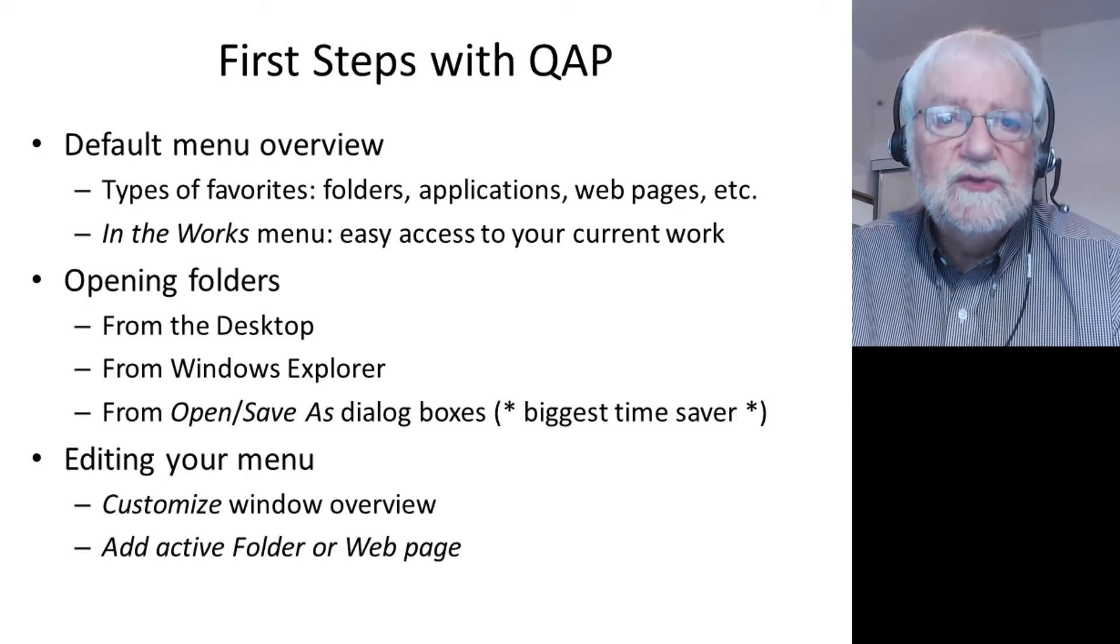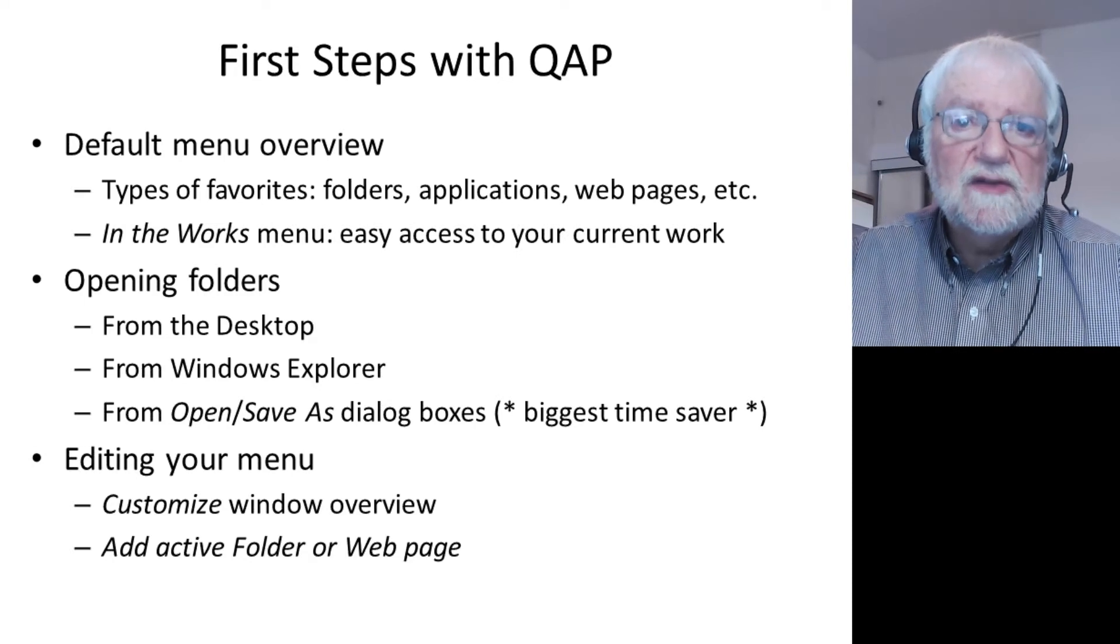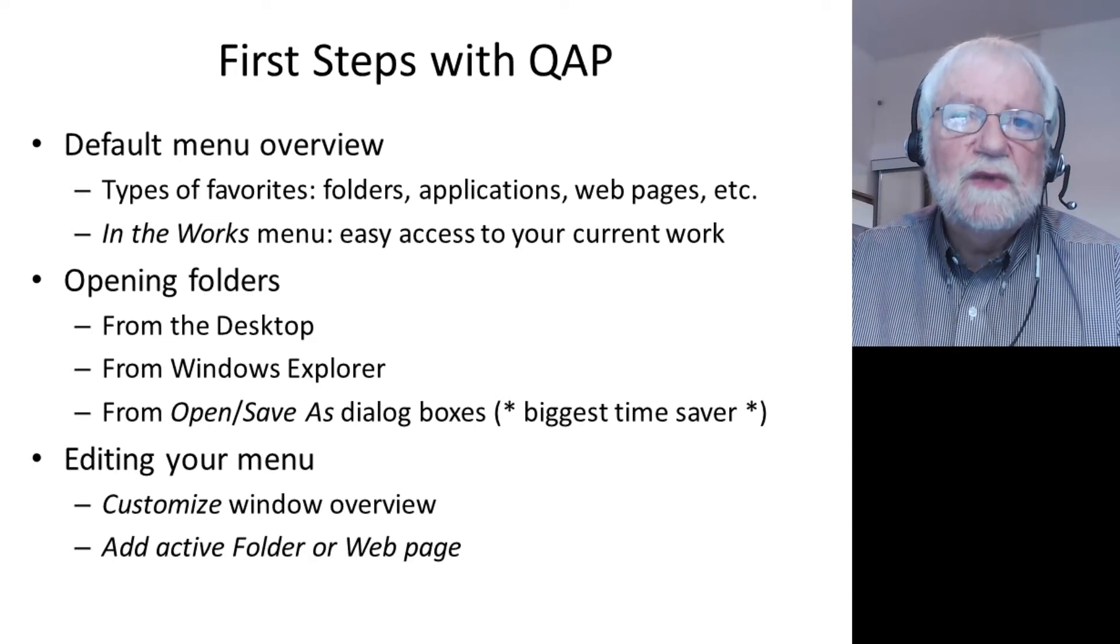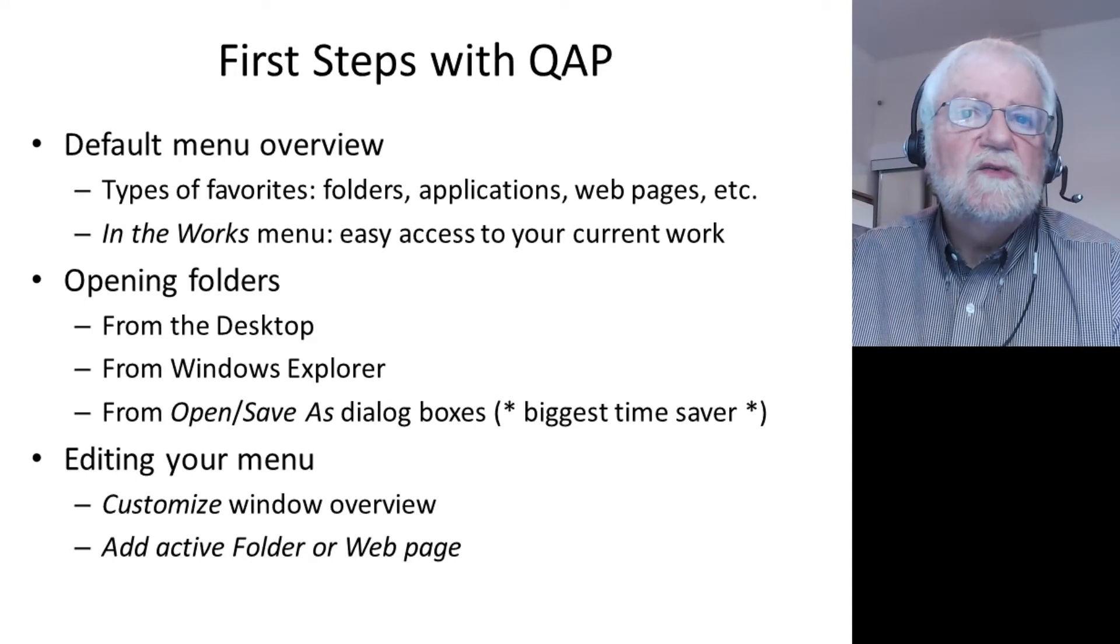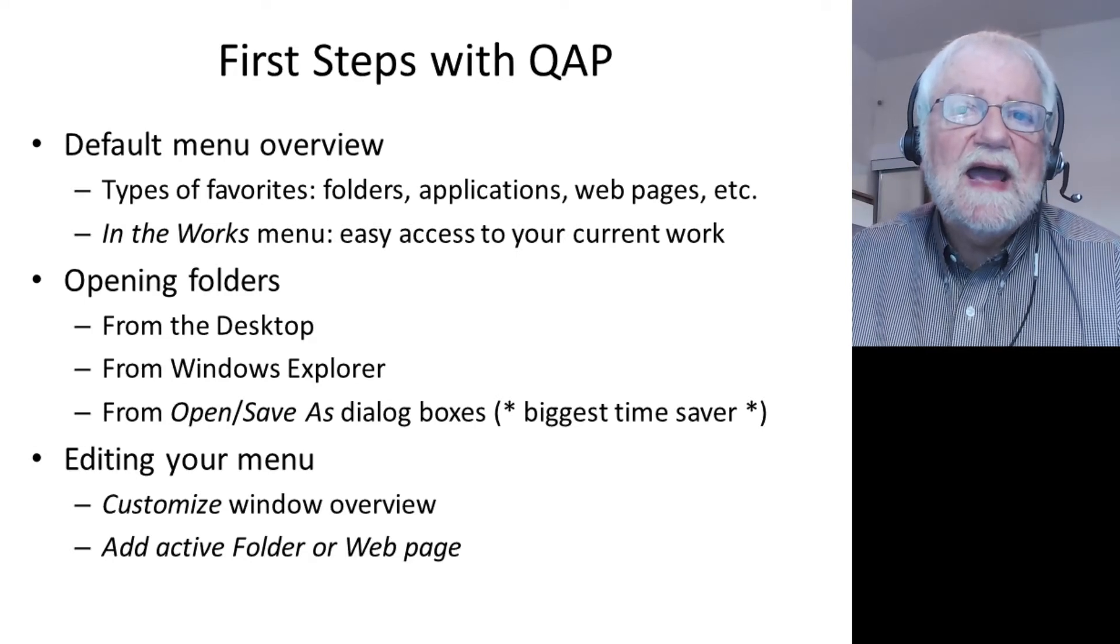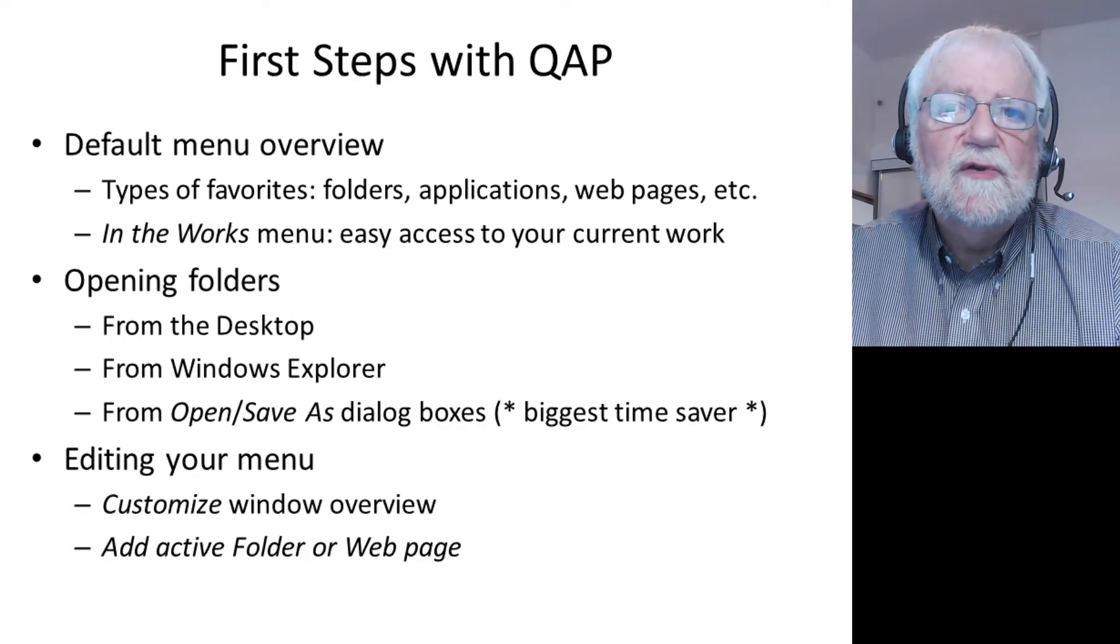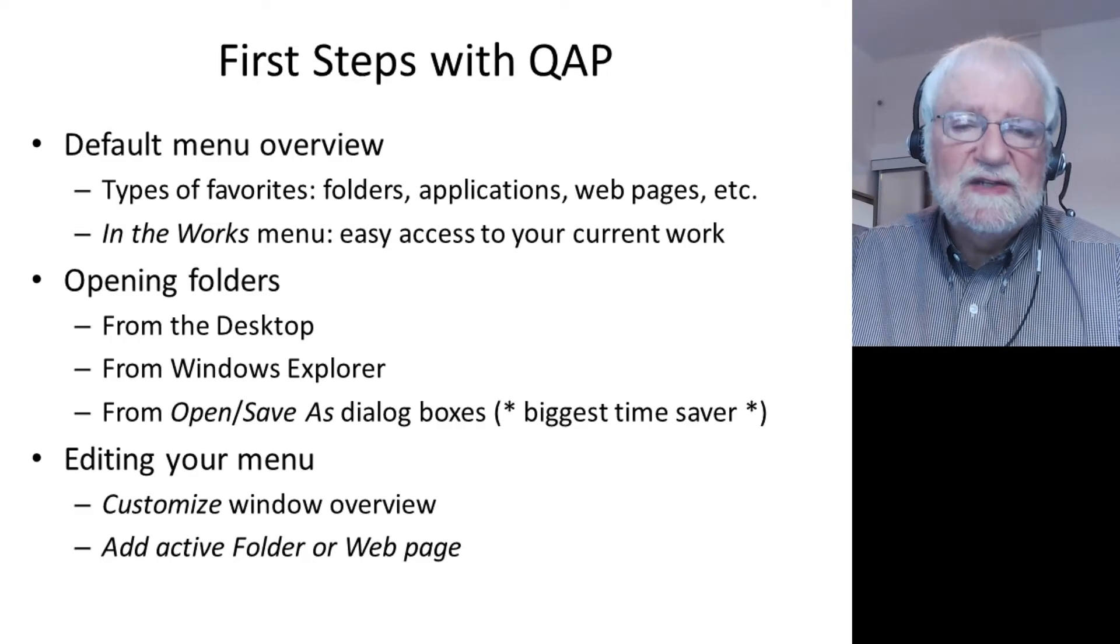Then we will see how you can edit your menu using the customize window, or using the quick add active folder or web page feature.